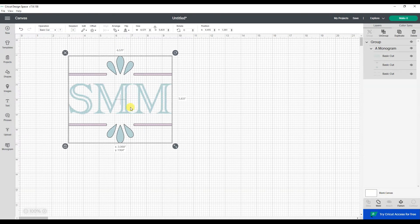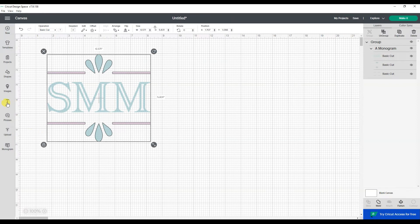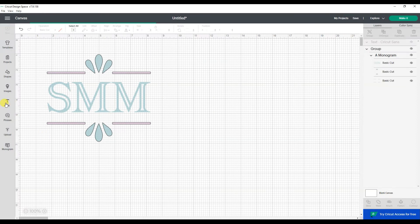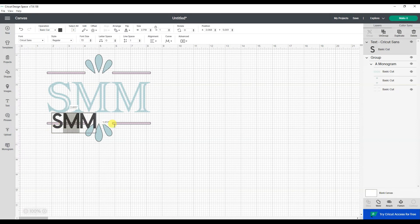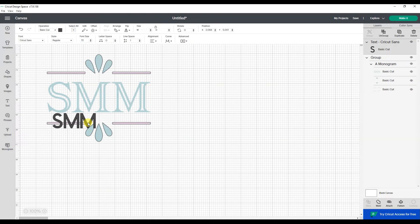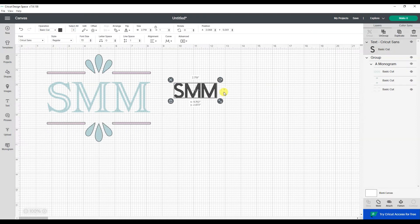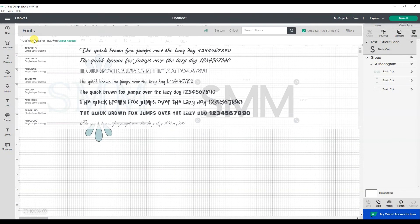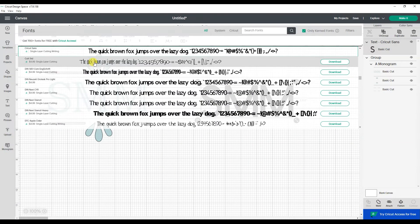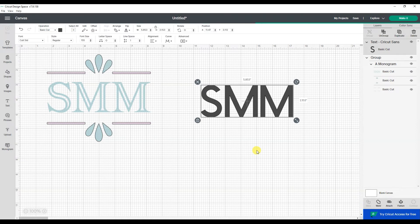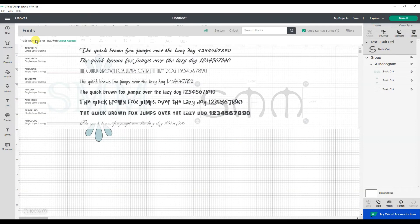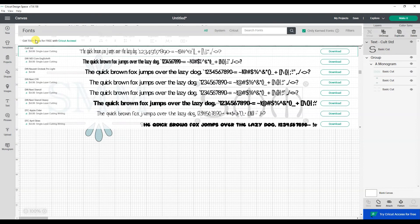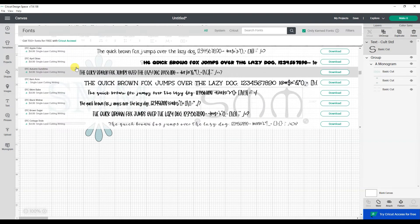Prior to having the monogram maker, I would have had to go under text, type in SMM, and then go and find a font that I like. I'm just picking anything here just to show you how I would have done this beforehand. That is an ugly font for what I'm doing. So let's find something else. Oh, that looks nice.